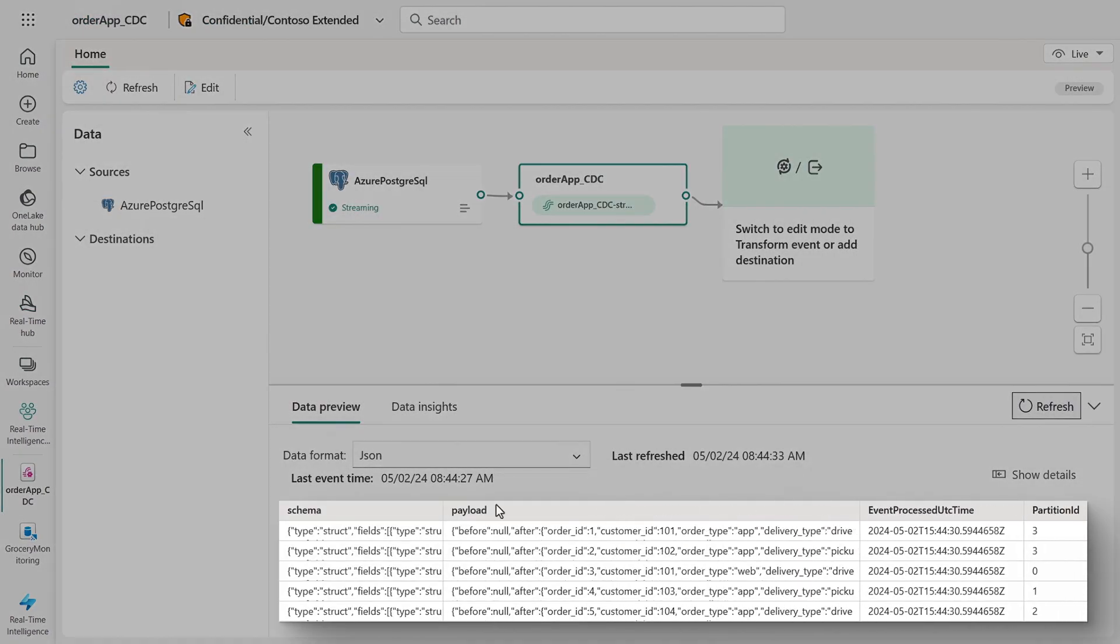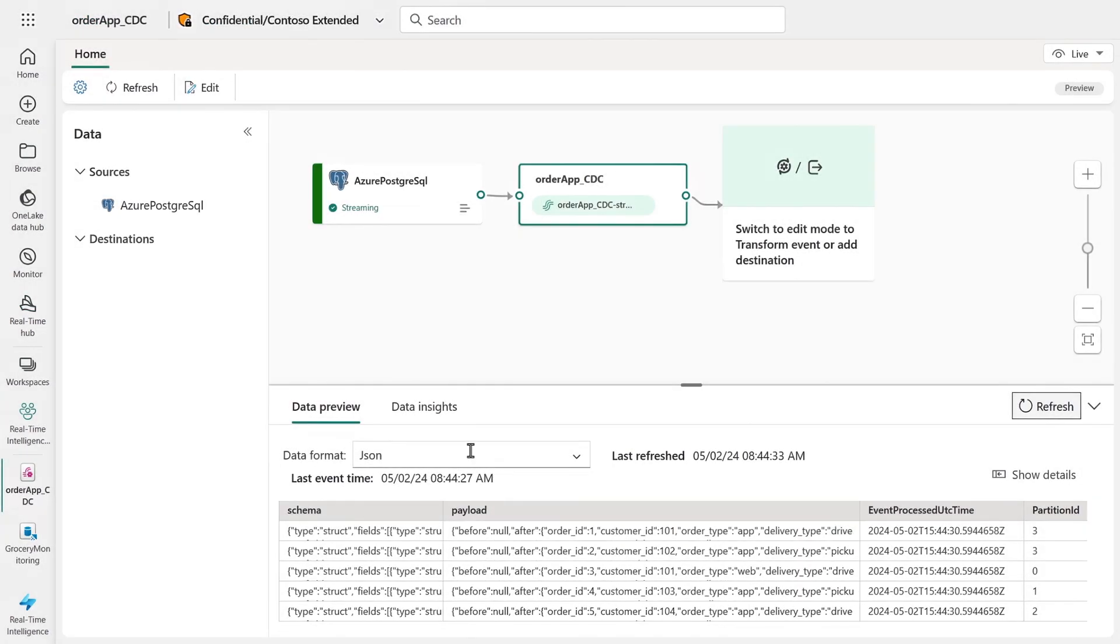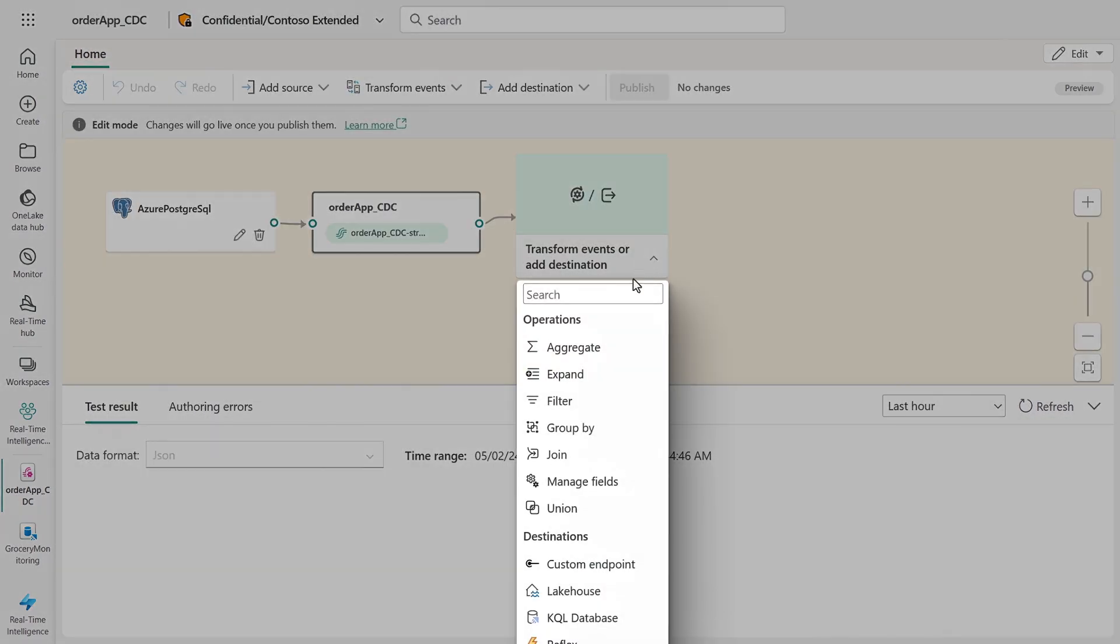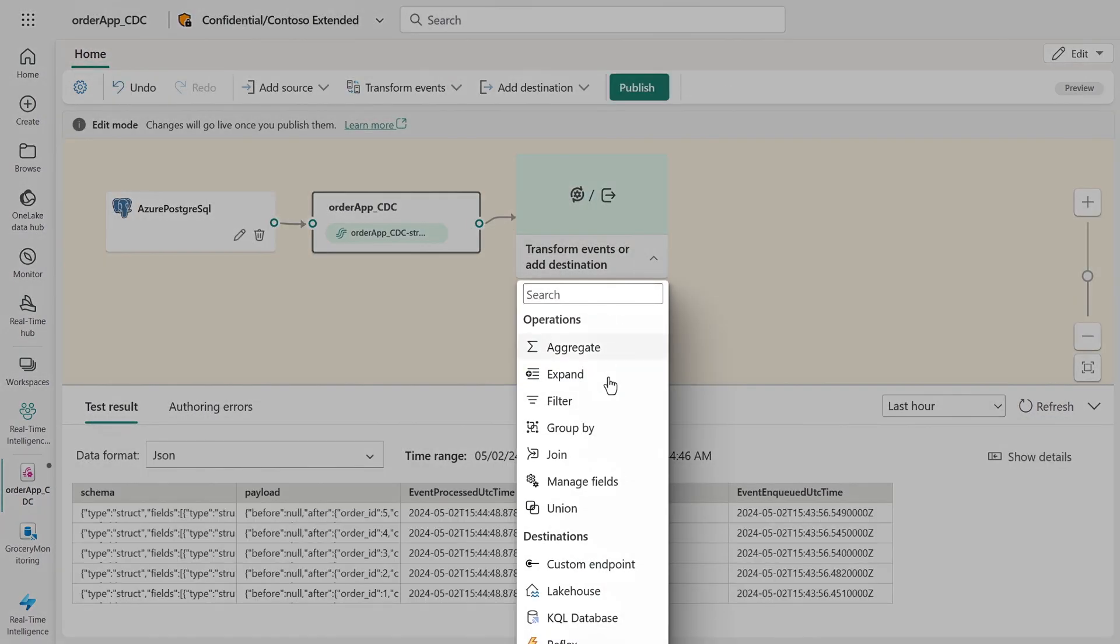If I go into edit, I can do all sorts of transformations like aggregates, expand, filter, group, or join the data to integrate multiple events to a cleaned up feed before I publish it back to real-time hub.